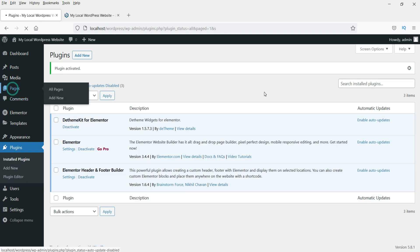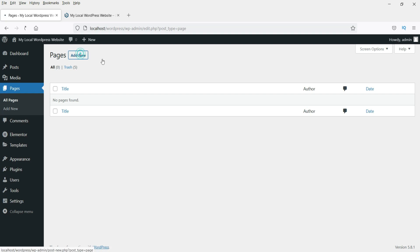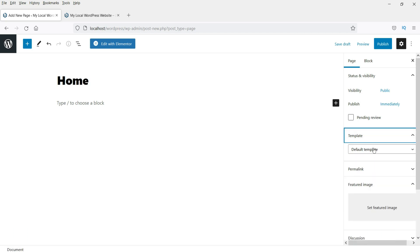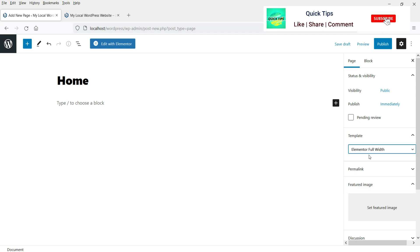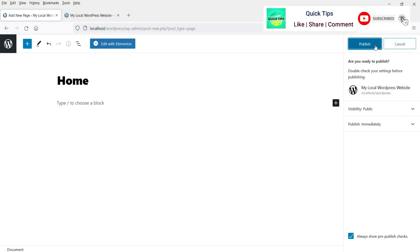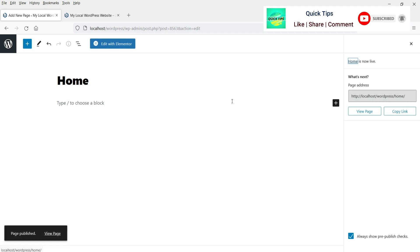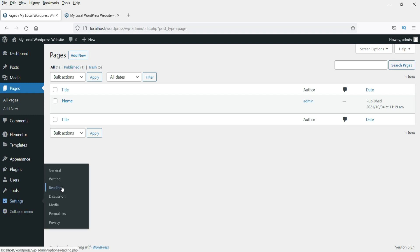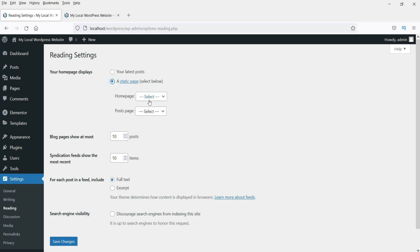Now click on Pages. We are going to add a page — the basic home page for this website. Set the page title, then from the template selector choose Elementor Full Width. Click Publish. The page is published. Go back to dashboard, then go to Settings and then Reading. We are going to assign this as the home page of the website. Click Save Changes.